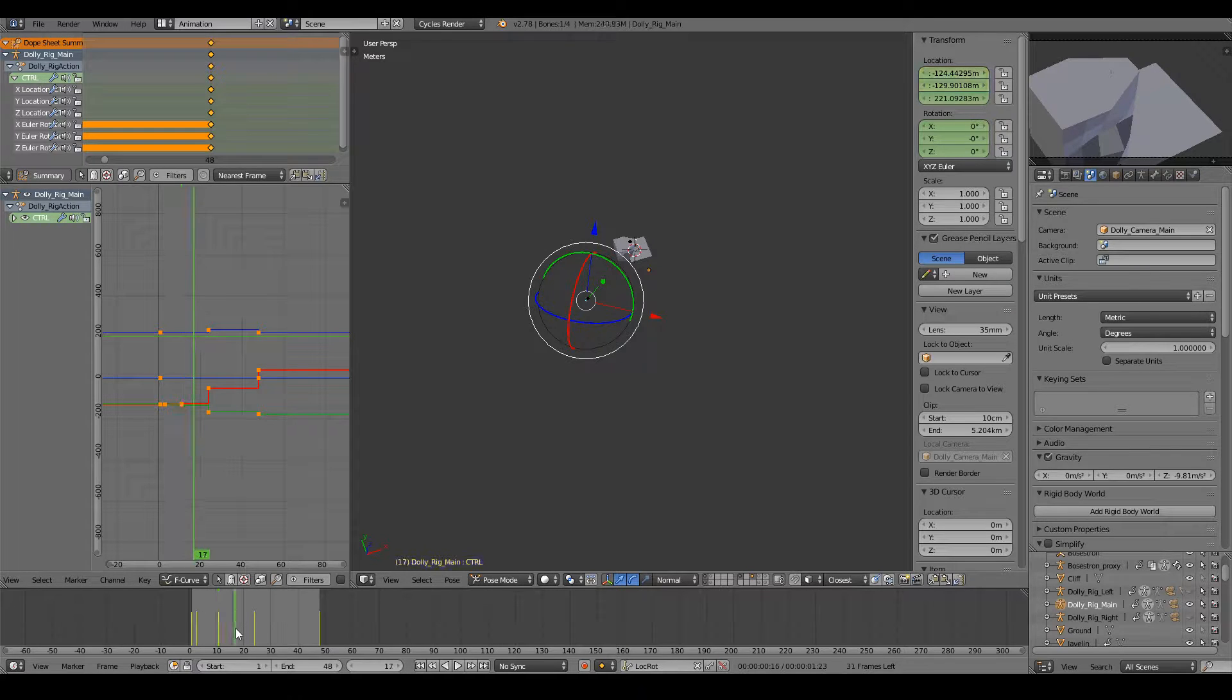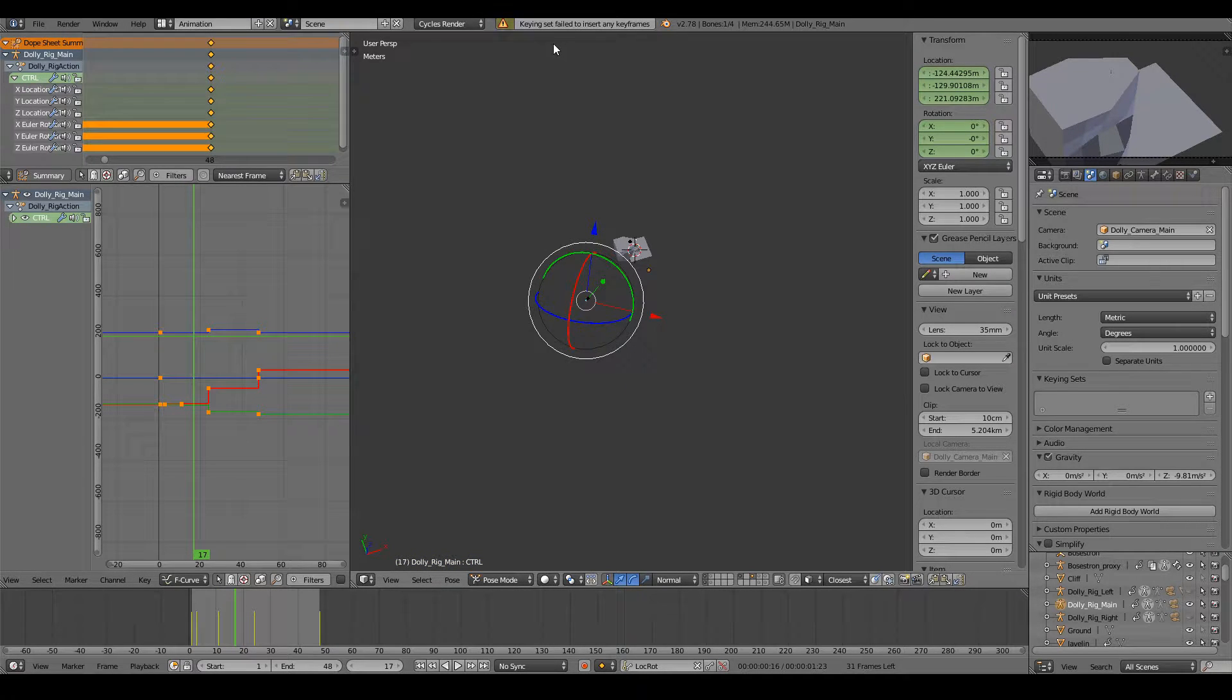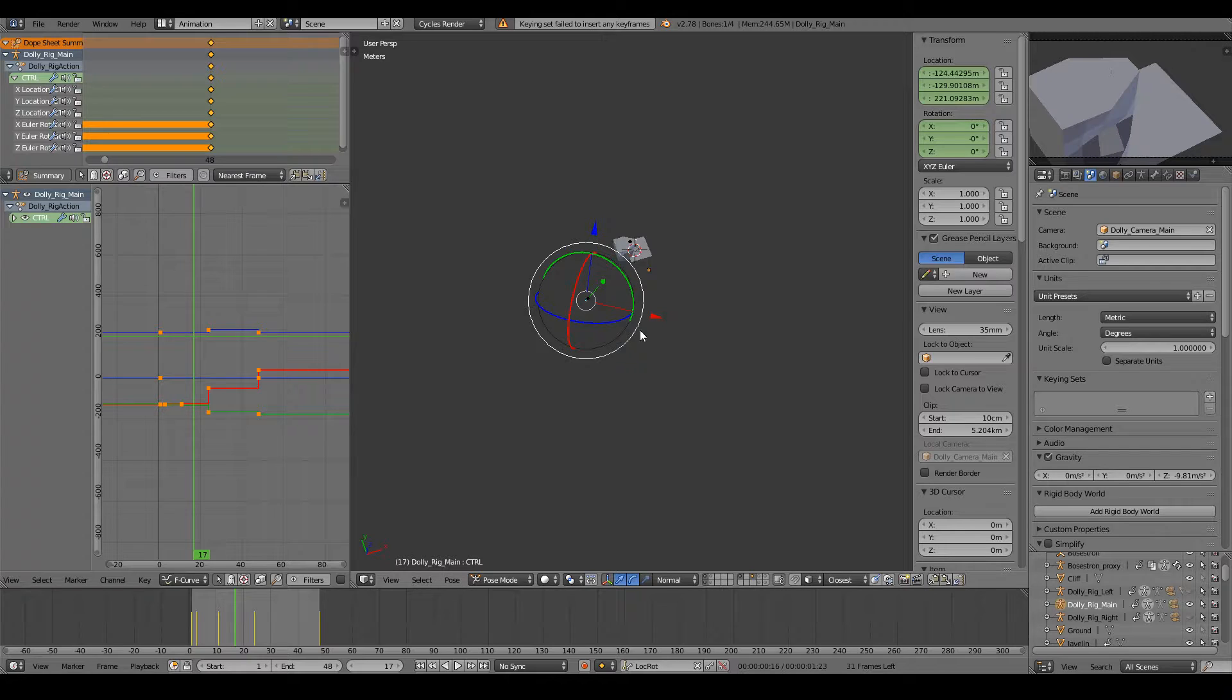If I move here, hit I, key set failed insert any keyframes.